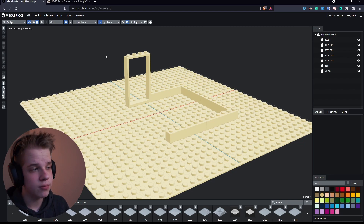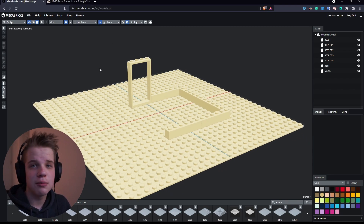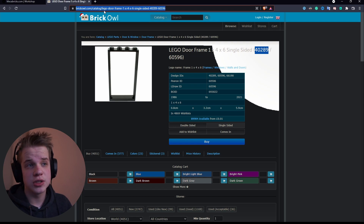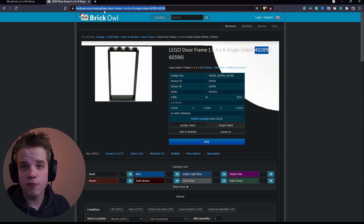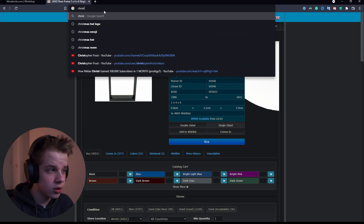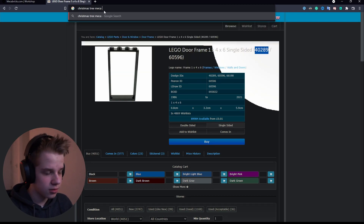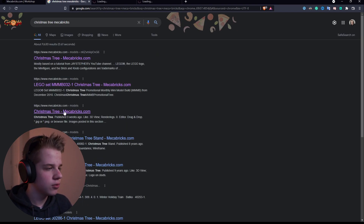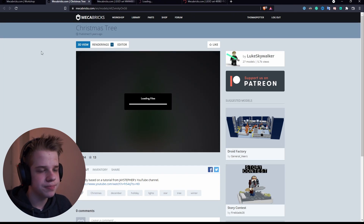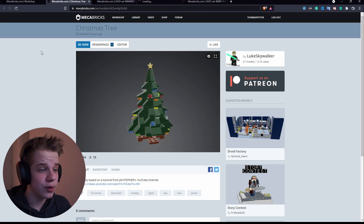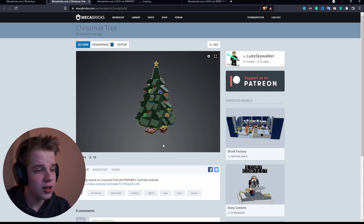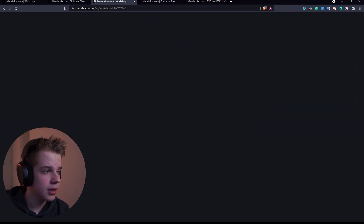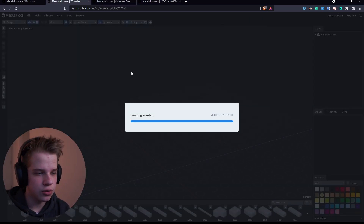When filling up your room, you can also search Google for pre-made models. For this project I searched 'Christmas tree MegaBricks' and a couple of options popped up. You click on one you like — I used this particular one — and hit 'Editor' to open it in 3D, where you can customize it and remove parts you don't want.